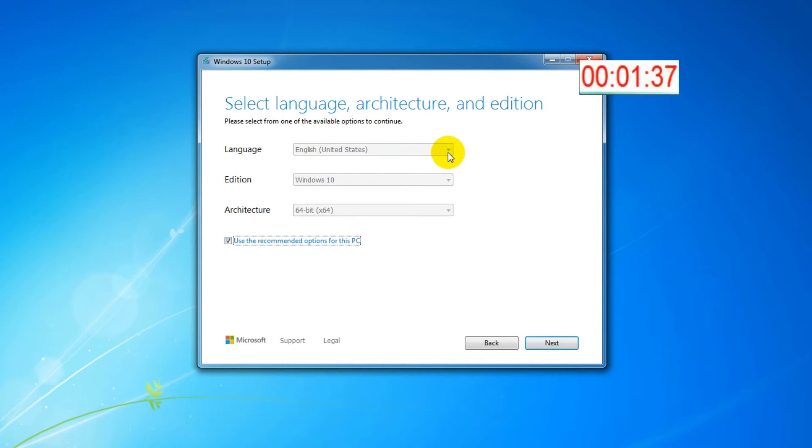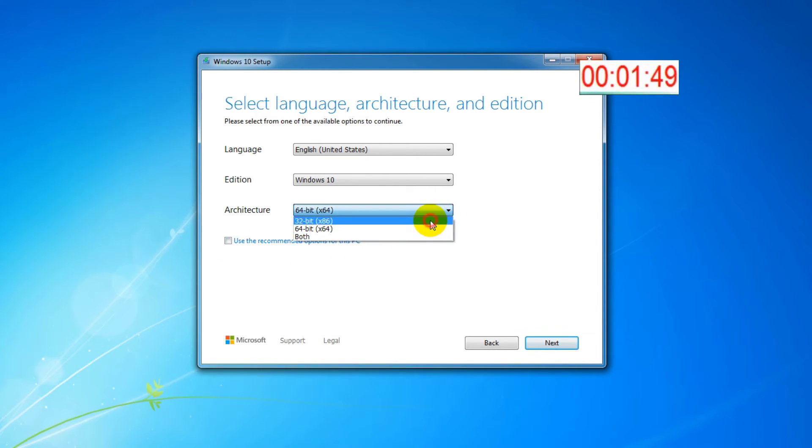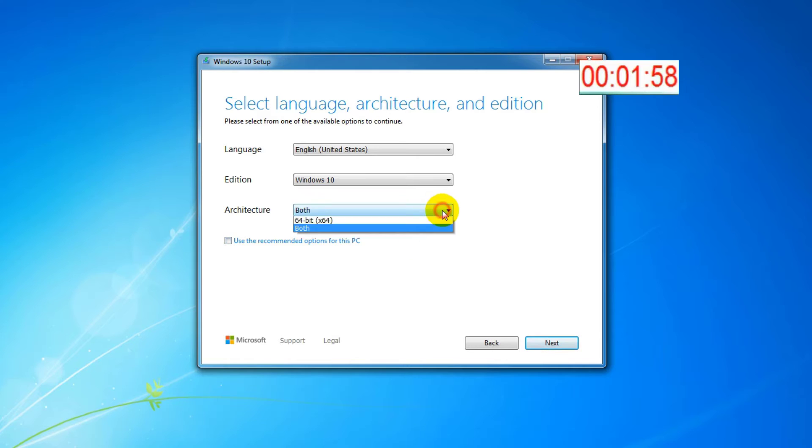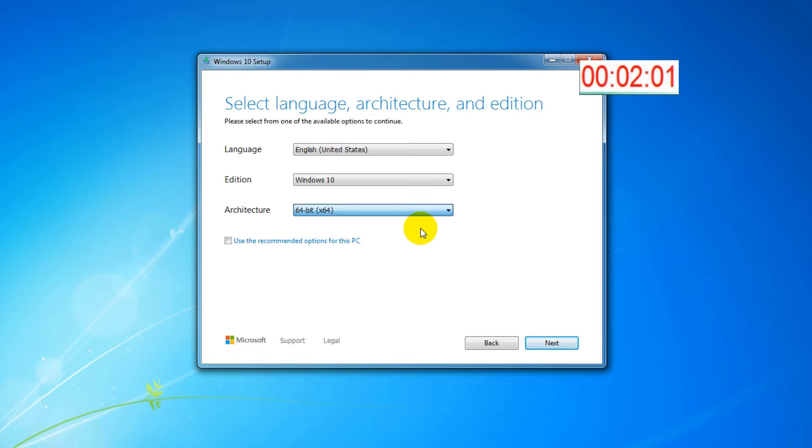In this window you can choose the language and the architecture 32 bit, 64 bit or both. I will download the 64 bit version because the PC has 4GB RAM. If your PC has below 4GB RAM then download the 32 bit version.